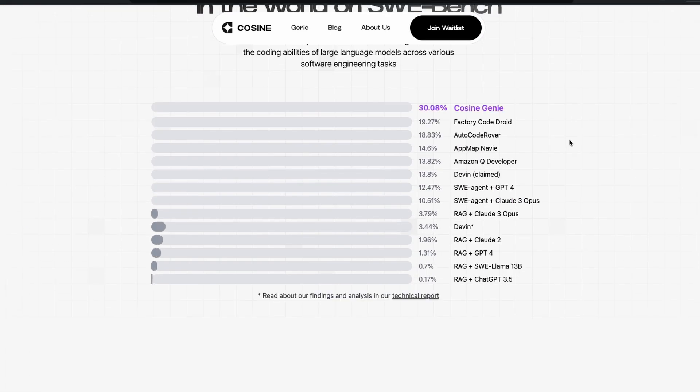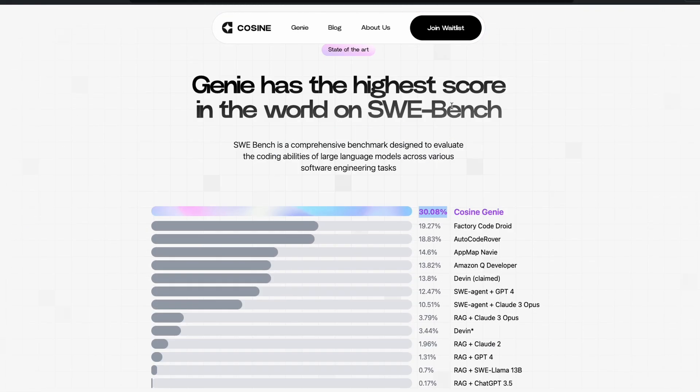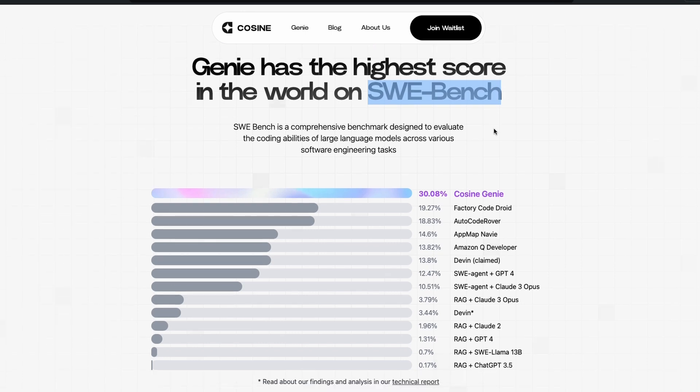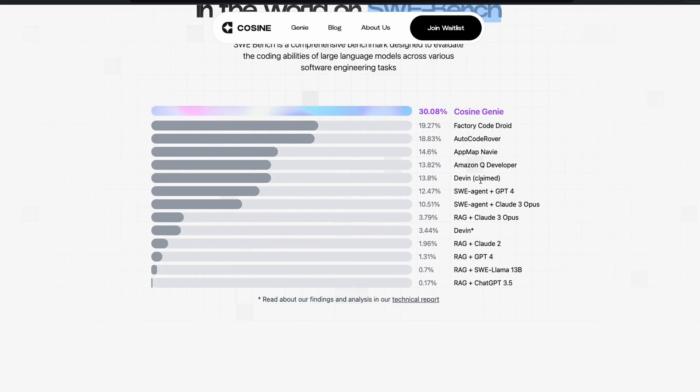they have claimed that they have got 30% on SWE Bench, Software Engineering Bench. This is a benchmark where there are a couple of software engineering problems. Technically speaking, GitHub issues. And these AI agents have to solve that. For context, Devin solved 13.8%. I mean, there are certain nuances to it.